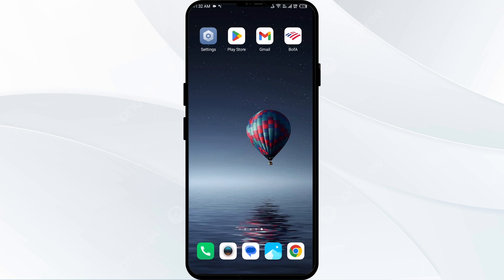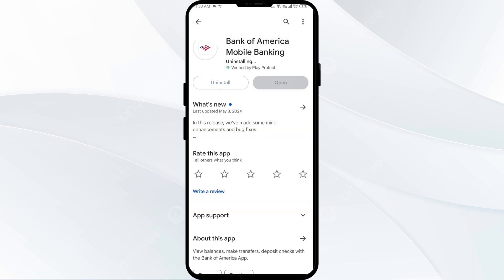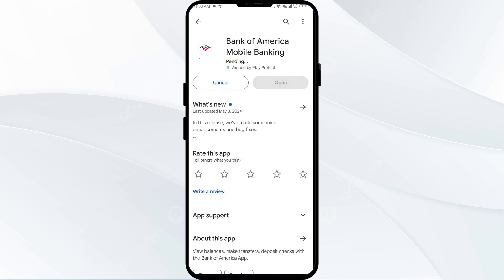The fourth solution is to uninstall and reinstall the Bank of America app. Go to the Play Store, search for the app, and select Uninstall. Once uninstalled, reinstall the app by clicking the Install button.